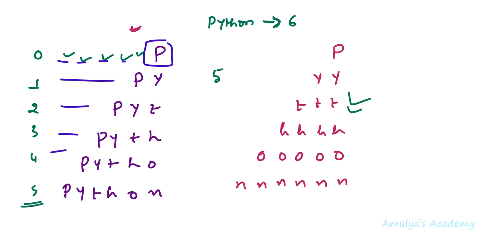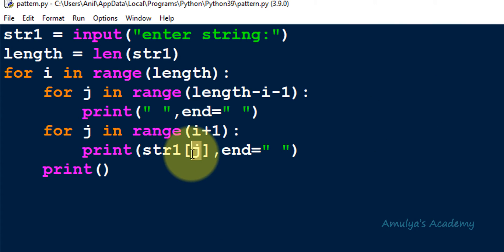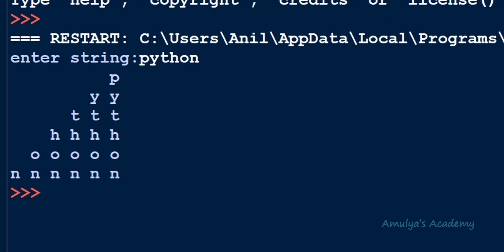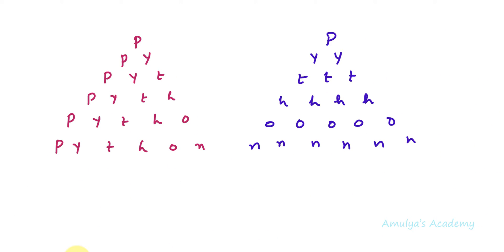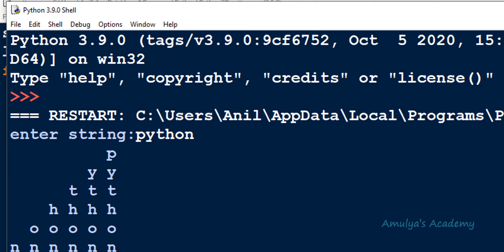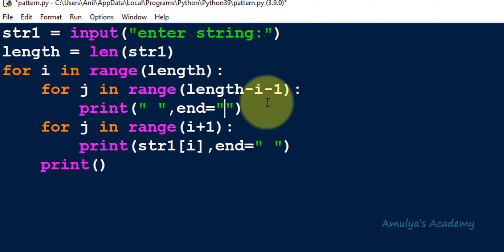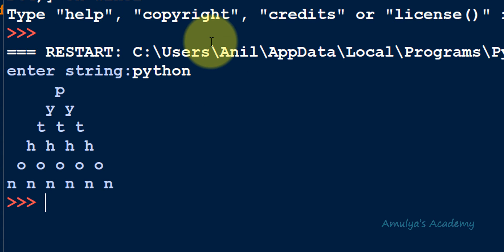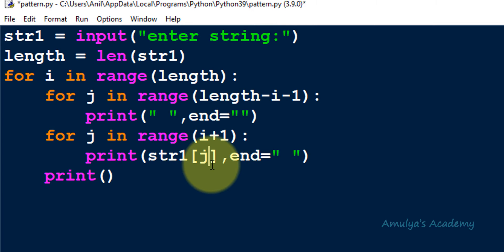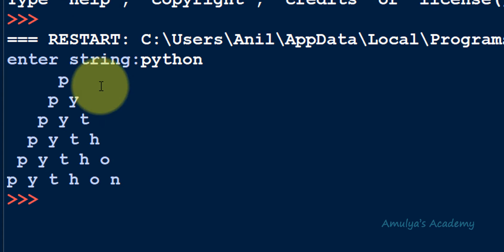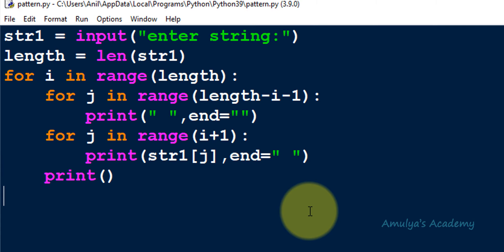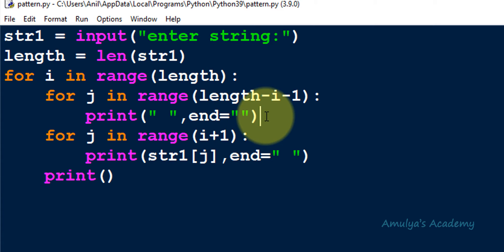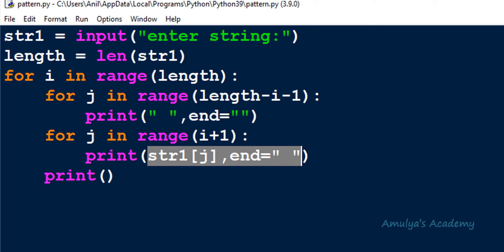For the next pattern, if you want to print str1[i] instead of str1[j] you get a different shape. If I want to print the string in the pyramid shape, I just need to remove one space from the space separator. Removing that one space gives characters in the pyramid shape. If you give space between the characters you will get the pyramid shape.